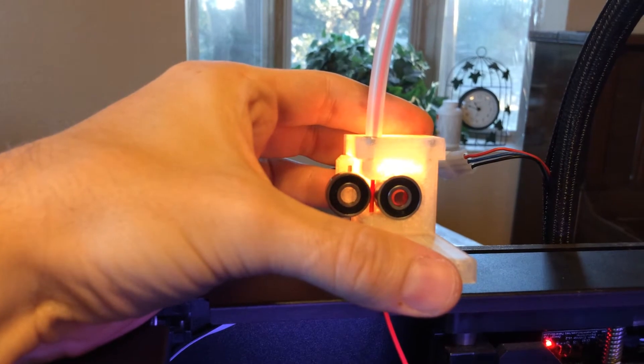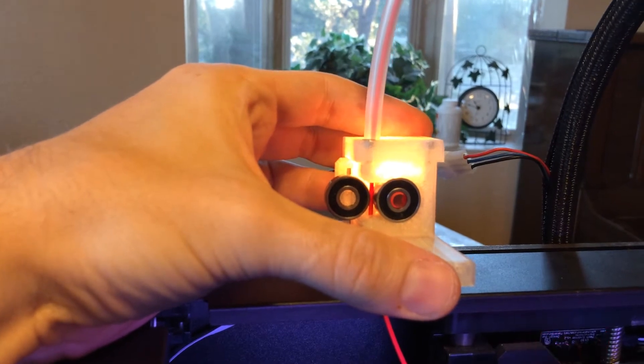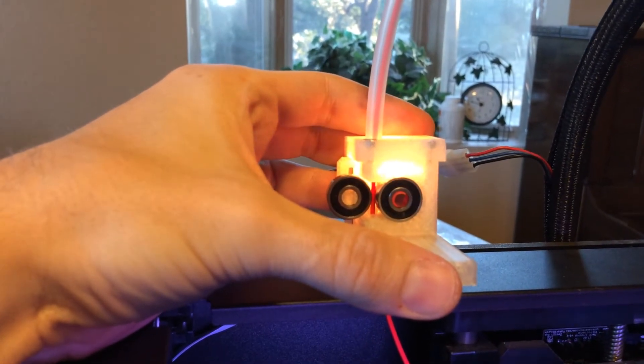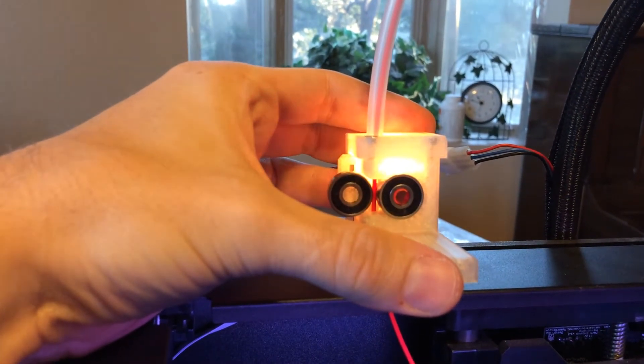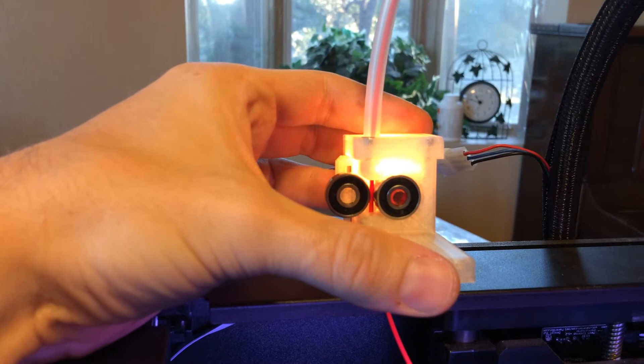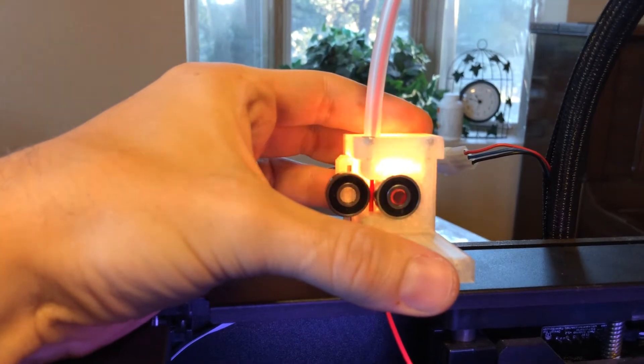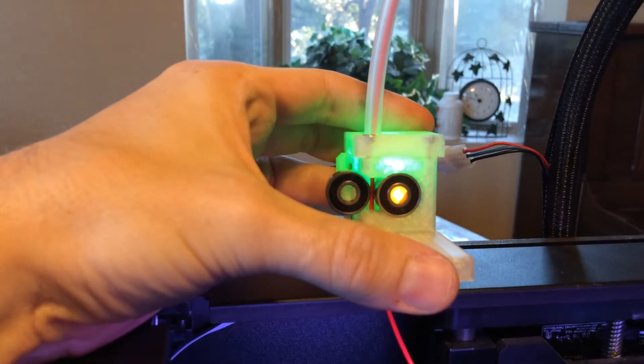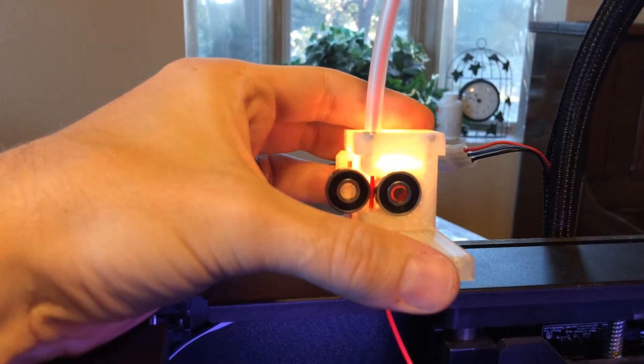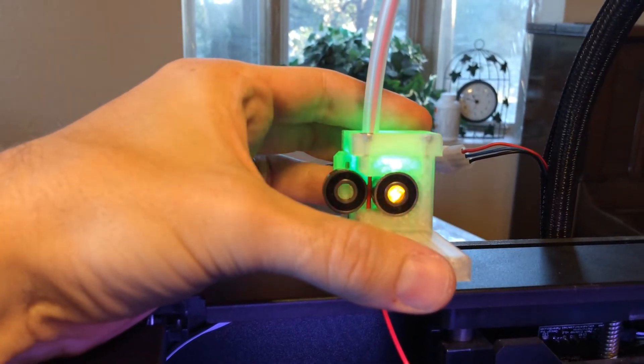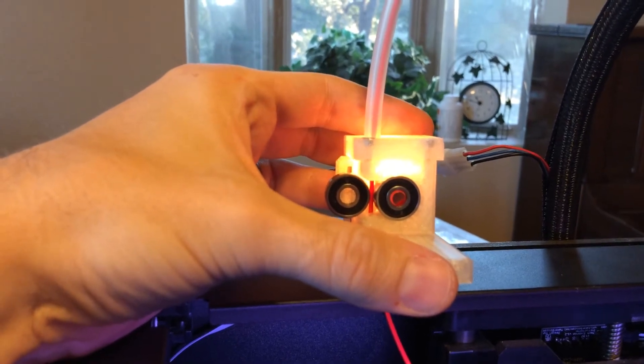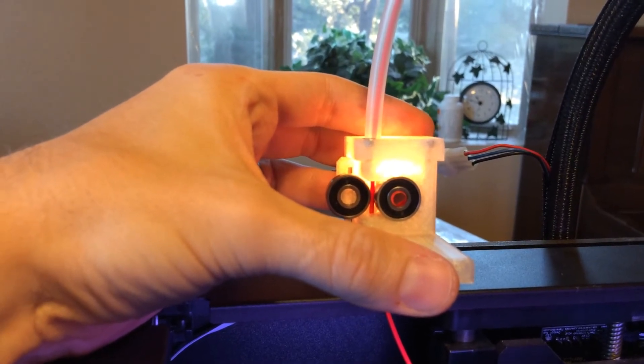Whenever it's not detecting motion, it will go into yellow, which is sort of a timeout mode while it waits for more motion to happen. As the filament gets pulled through, it's detecting that pulse every now and then, which means something good's happening.